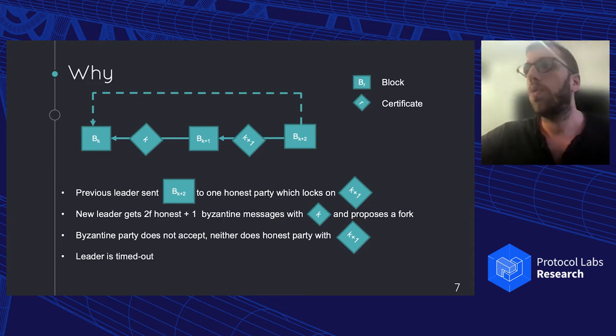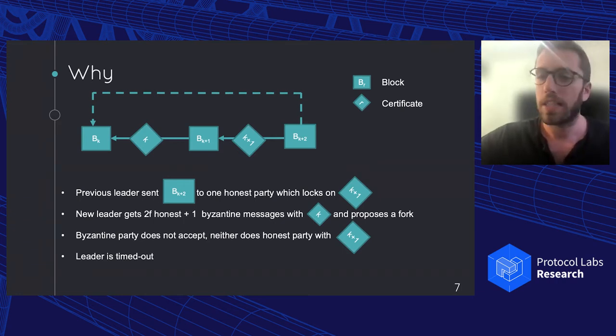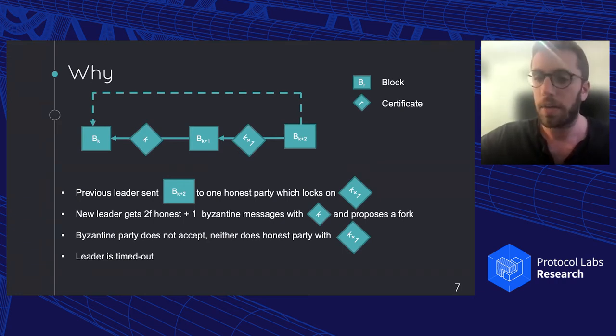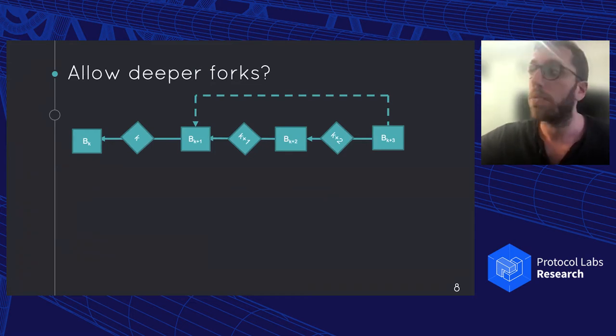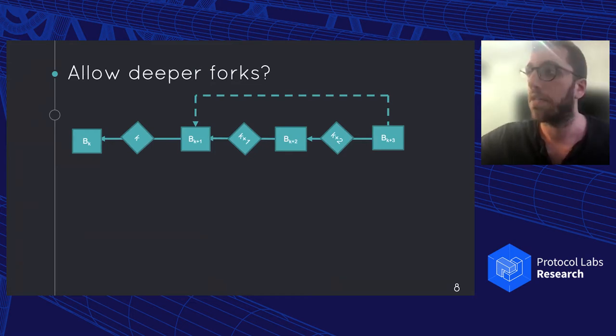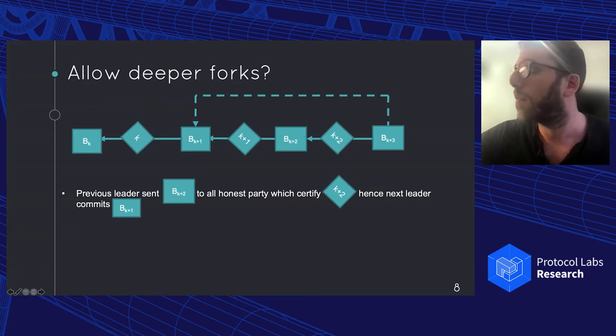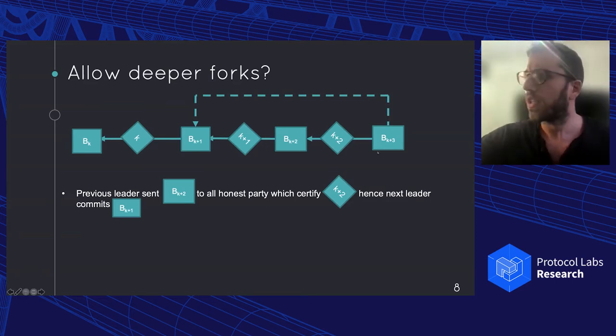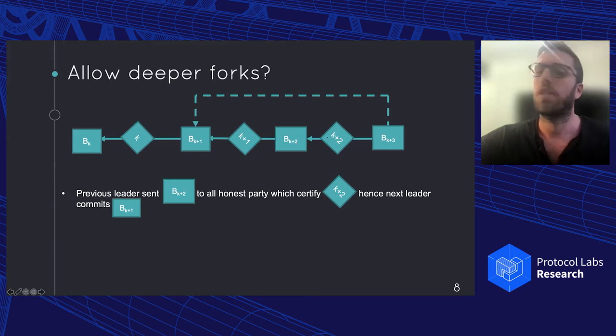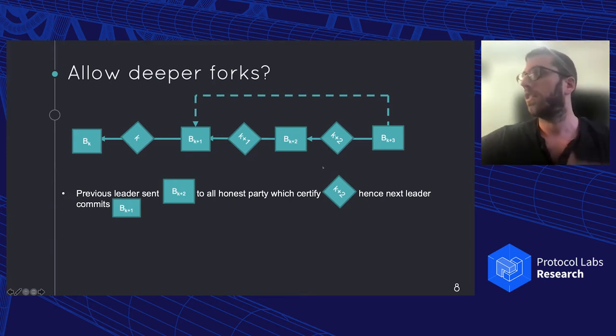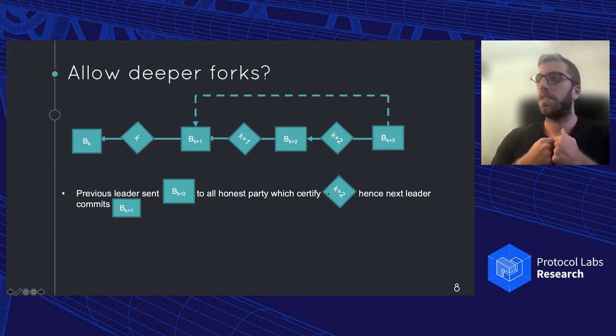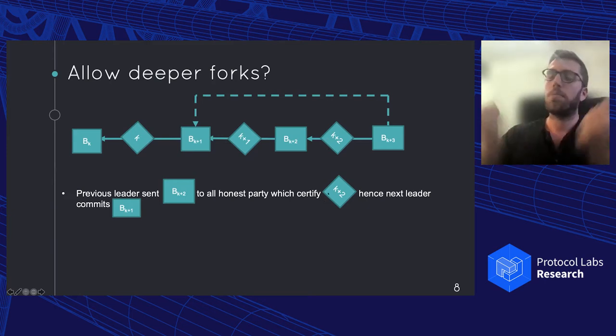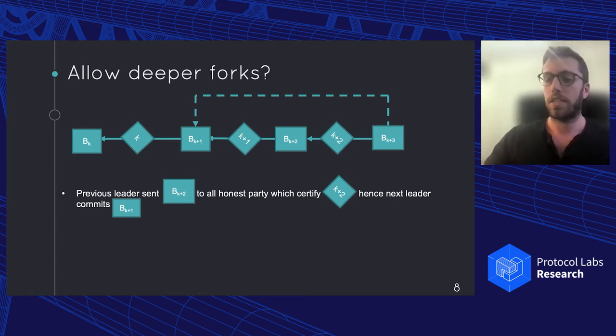So we might ask ourselves, can we, for example, relax a bit the locking rule? Maybe this way we can help the leader run. And if we try to do that, we're going to quickly see that this is not safe. So for example, here, a very similar example, we have the previous leader that has sent the K+2 block to all honest parties, they vote for it, they create a certificate. And as a result, the next leader gets a nice certificate and says, okay, BK+1 is committed. We're in a two chain rule. And then crashes.